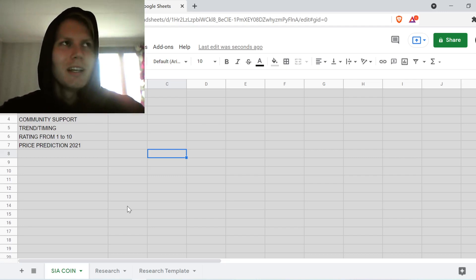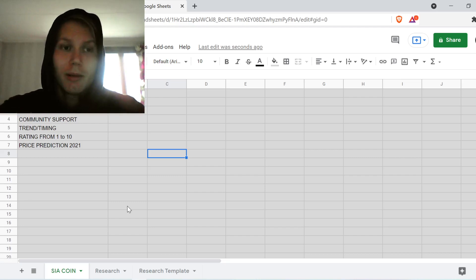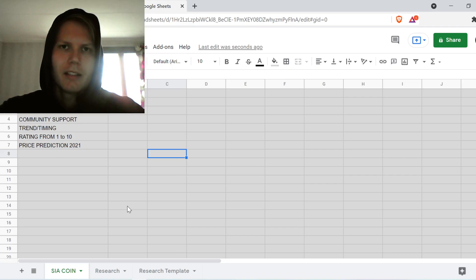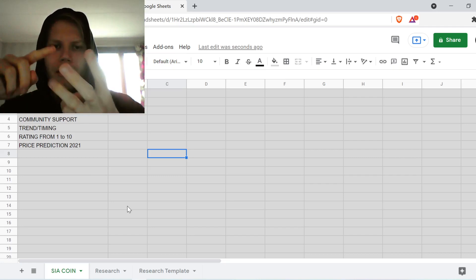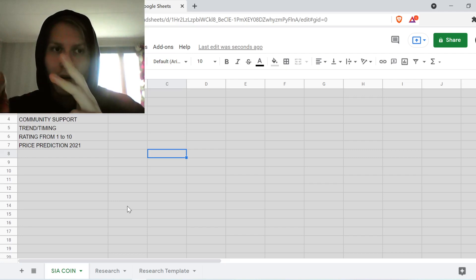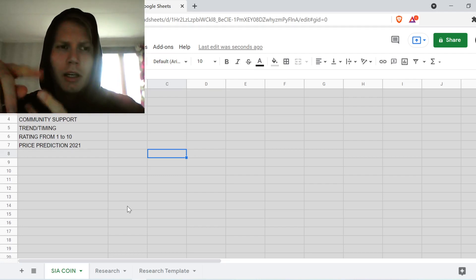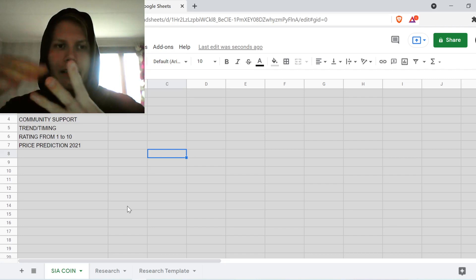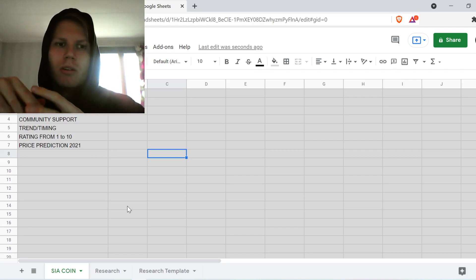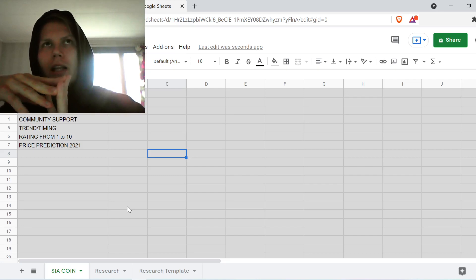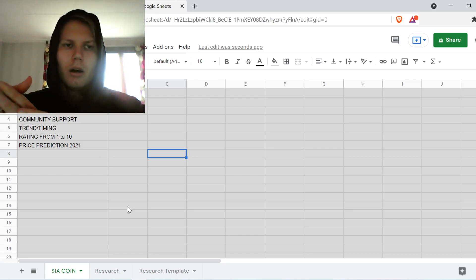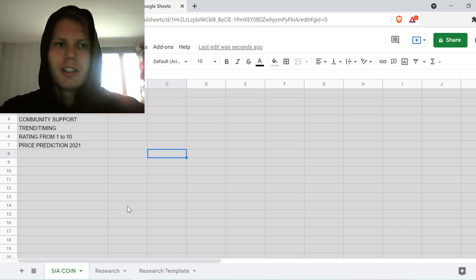This is similar to the concept Fantano uses when reviewing music. What we're going to look at is: is the coin scarce, in demand, and a resource? Because money is scarce, in demand, and a resource. For example, Bitcoin is very scarce and currently in demand as a store of value. If one of these factors falls off, I'm not going to touch that coin.